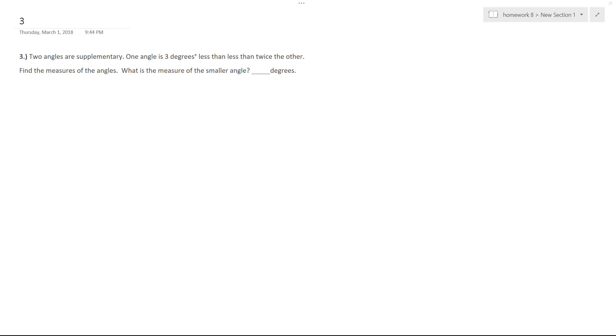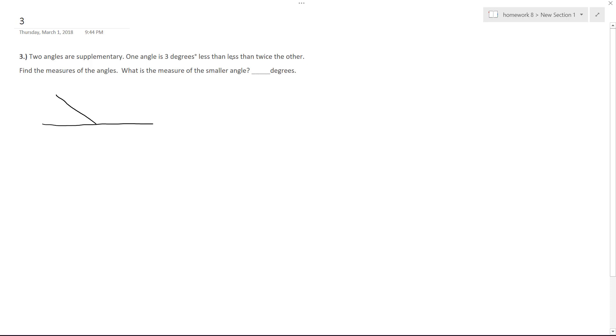We've got two angles that are supplementary. That means that when the angles are added up, they equal 180 degrees. I'm just going to randomly draw it here, how the angles are going to differ from one another. One angle is 3 degrees less than twice the other one. So this could be like x, and this could be 2x minus 3 degrees.